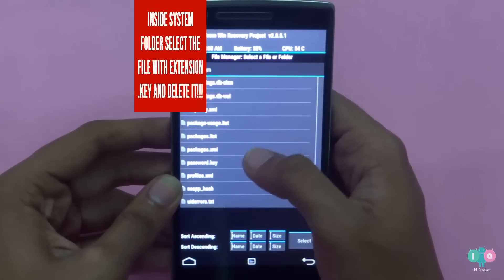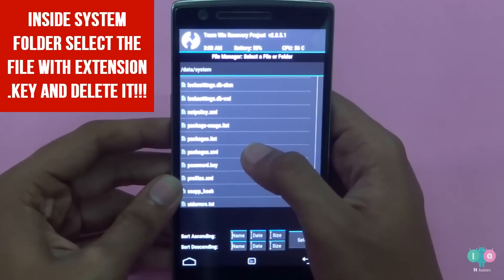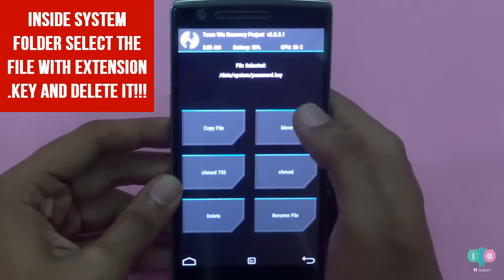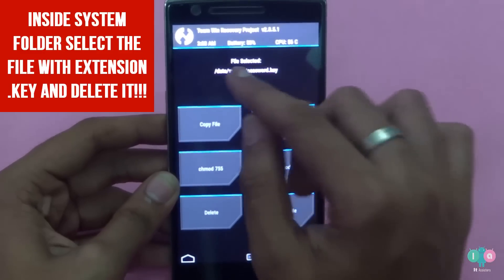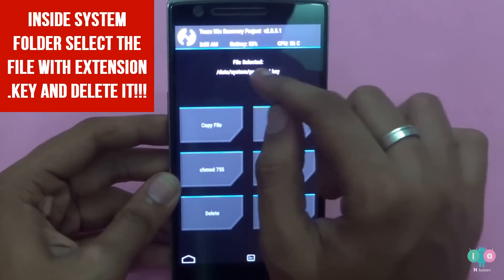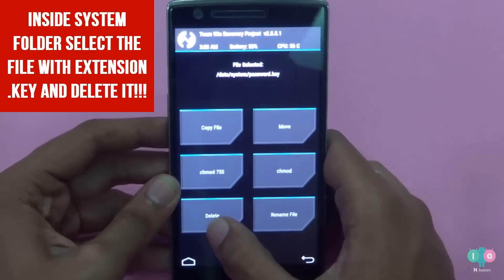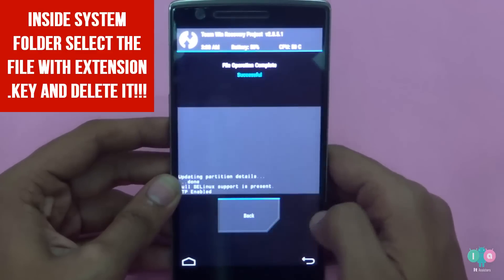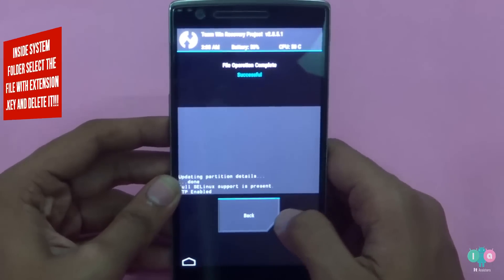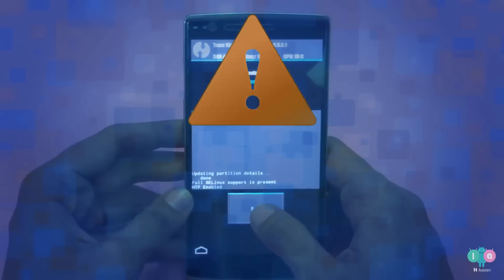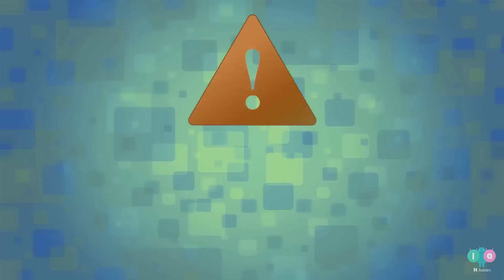Inside the system folder, scroll to find the file named gesture.key. If you have a password lock or PIN lock, it will be named password.key. Just look for any file with the .key extension, click on it, and select delete.